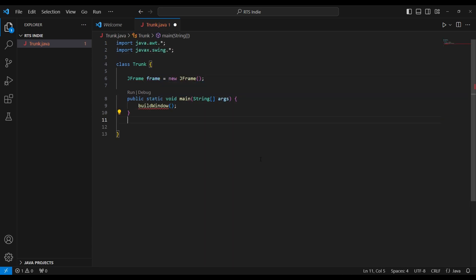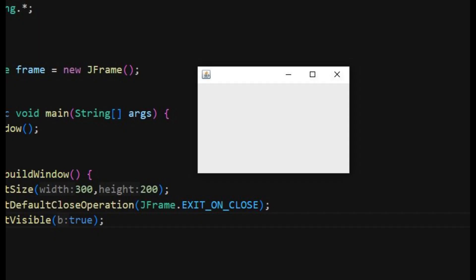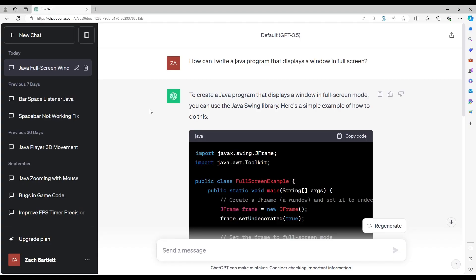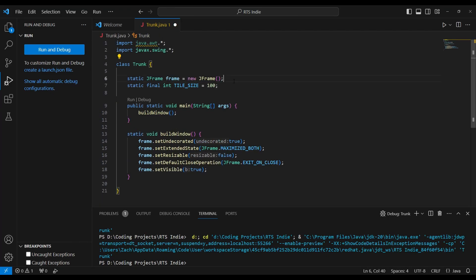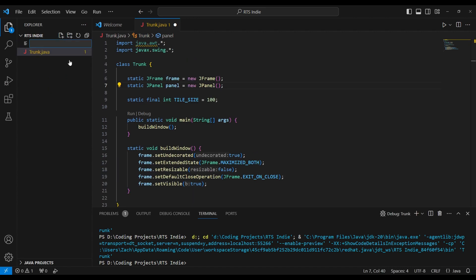First up, like many of my other projects, I make a simple window. That's easy, but I want this game to be one that's played in full screen. I didn't know how to code that, so I asked ChatGPT. With some simple tweaks to my code, I managed to get the program to take up my entire screen. In the first 20 lines of code, I've already done something I've never done in programming.